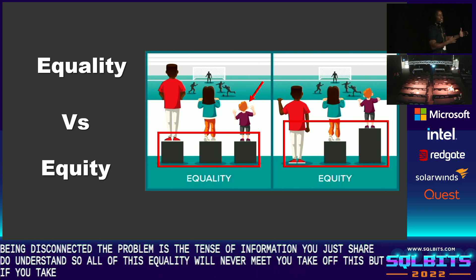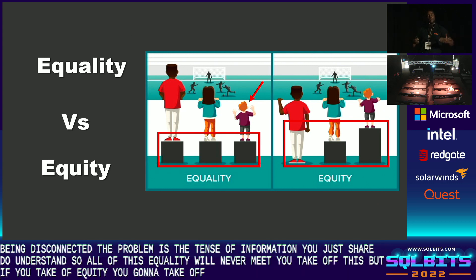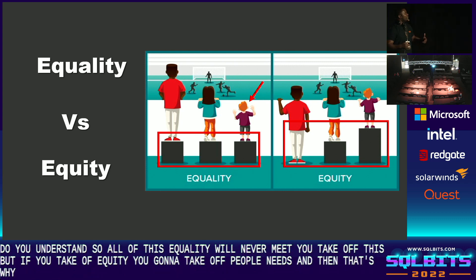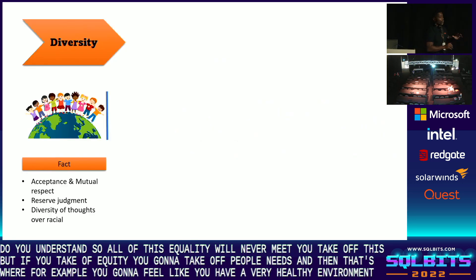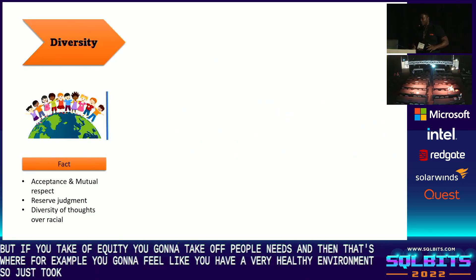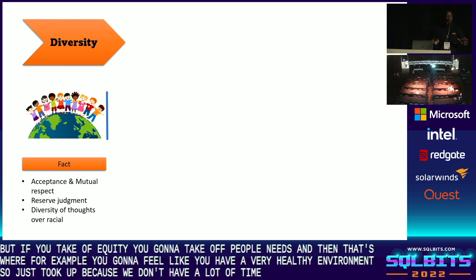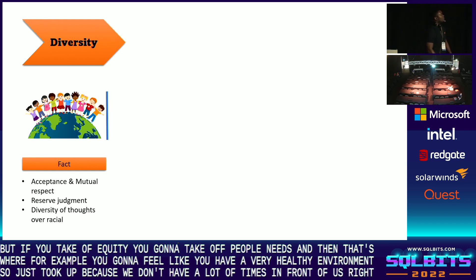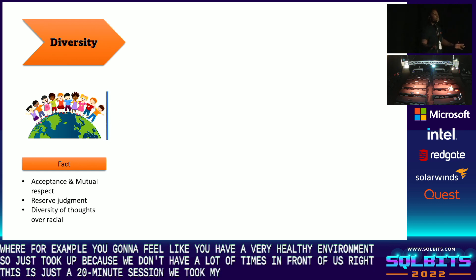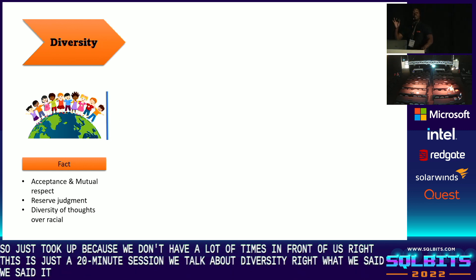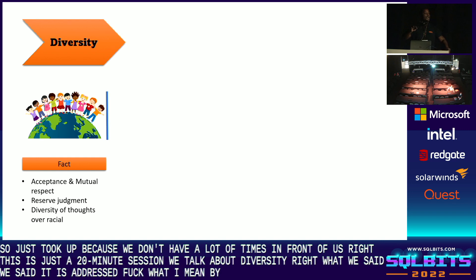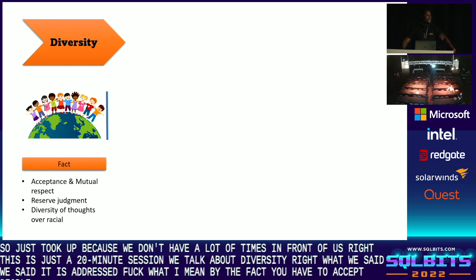All of this equality thinking will never make you think of these needs. But if you think of equity, you're going to think of people's needs, and that's where you're going to feel like you have a very healthy environment. So just to recap — this is a 20-minute session. We talked about diversity. We said it is just a fact.